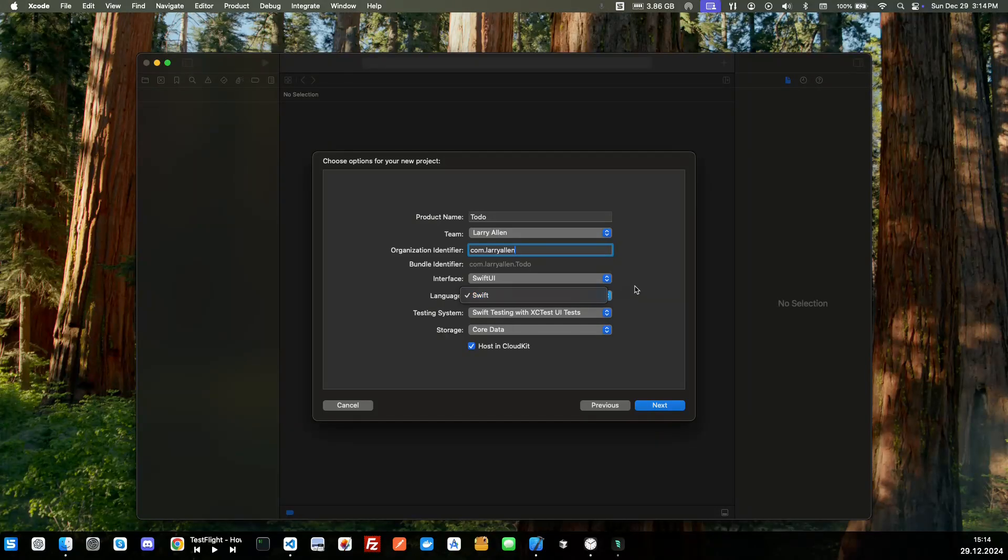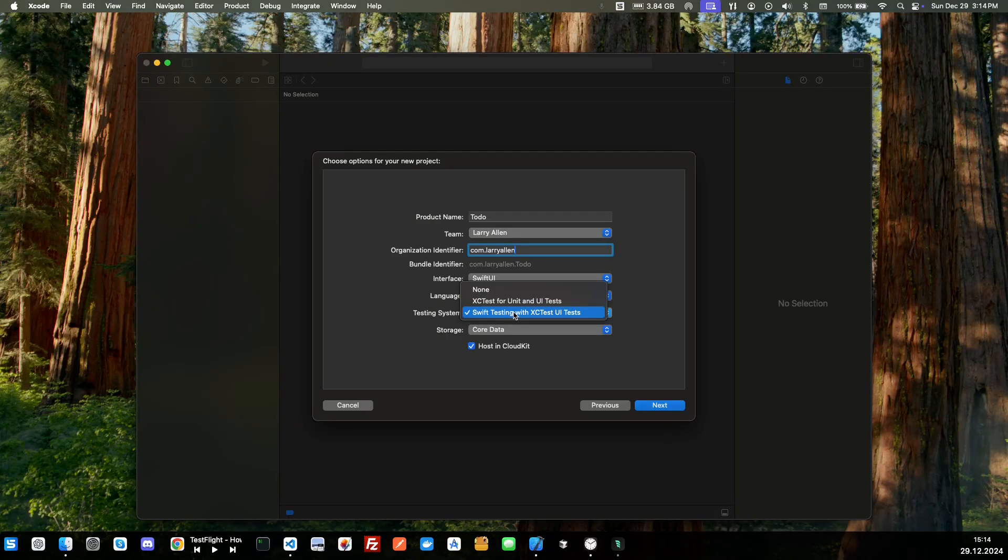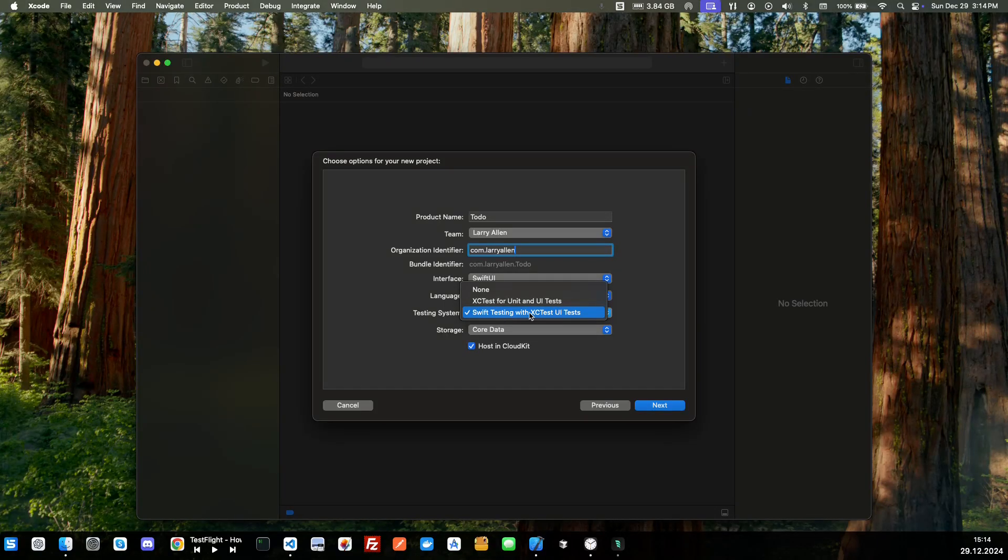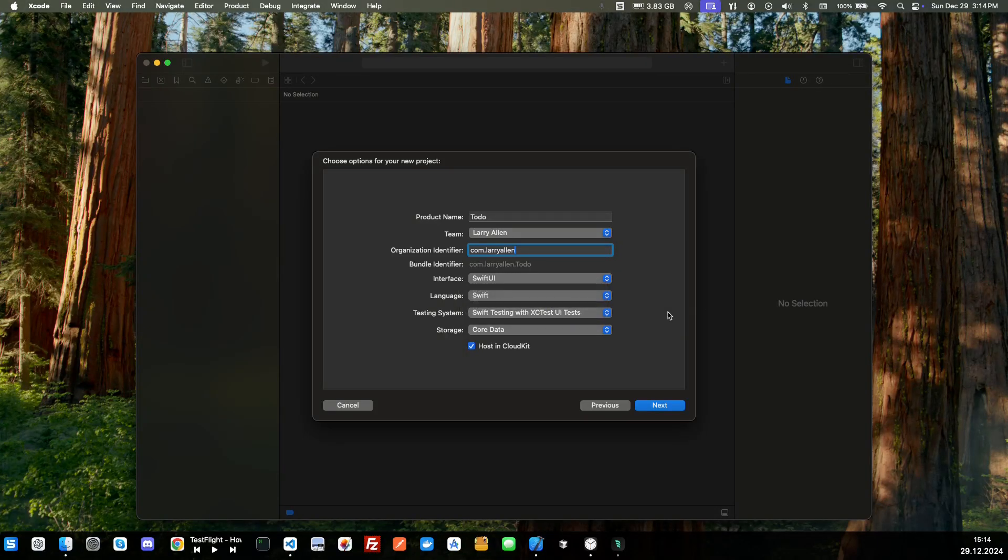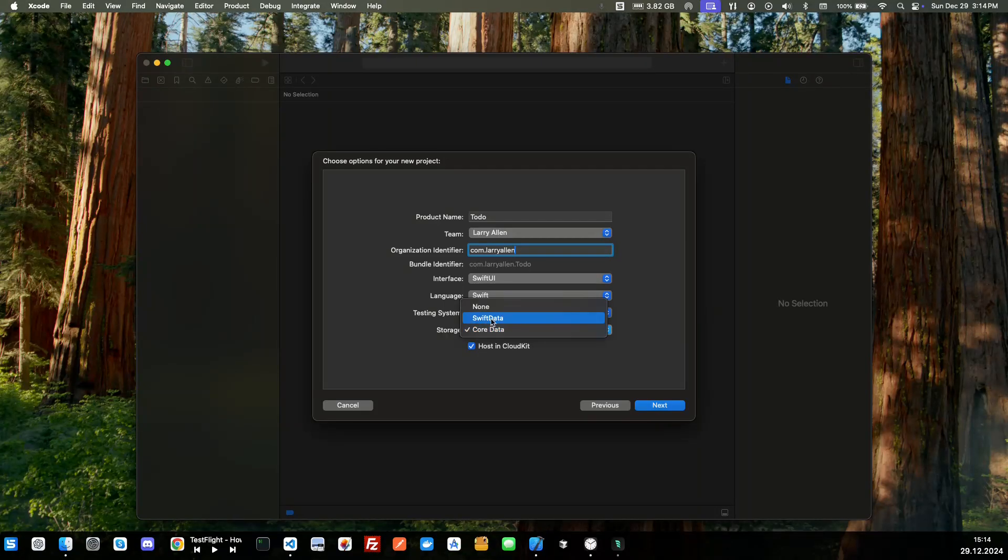We're going to use Swift UI instead of storyboard. I'm definitely using the Swift language and we are going to use the Swift testing. We probably won't use this but we don't want to use the older one with units because that's Objective-C.